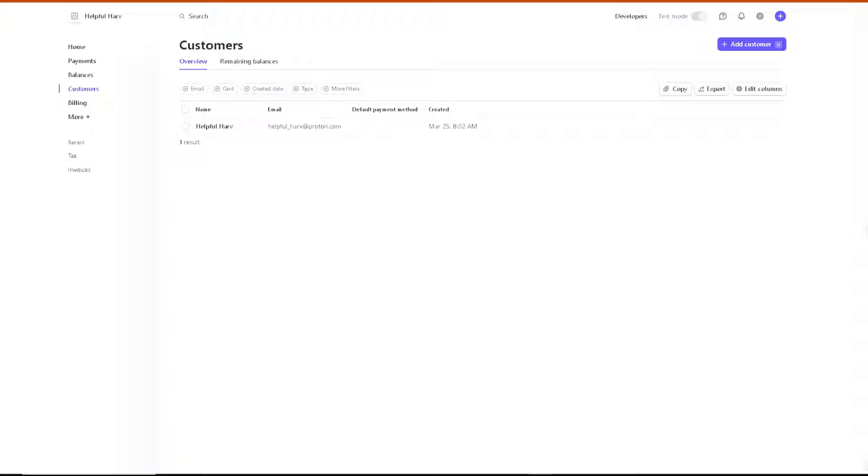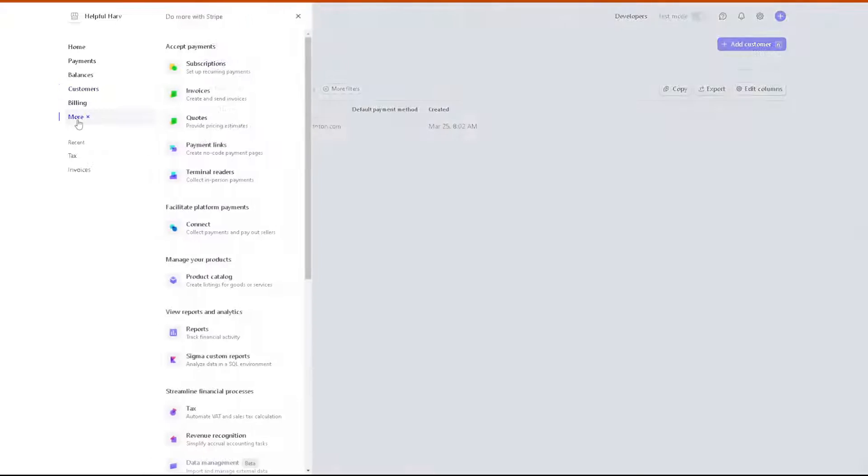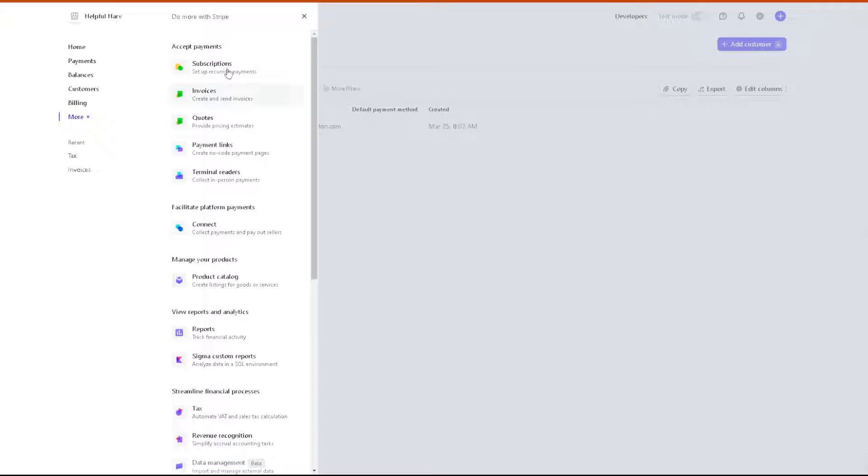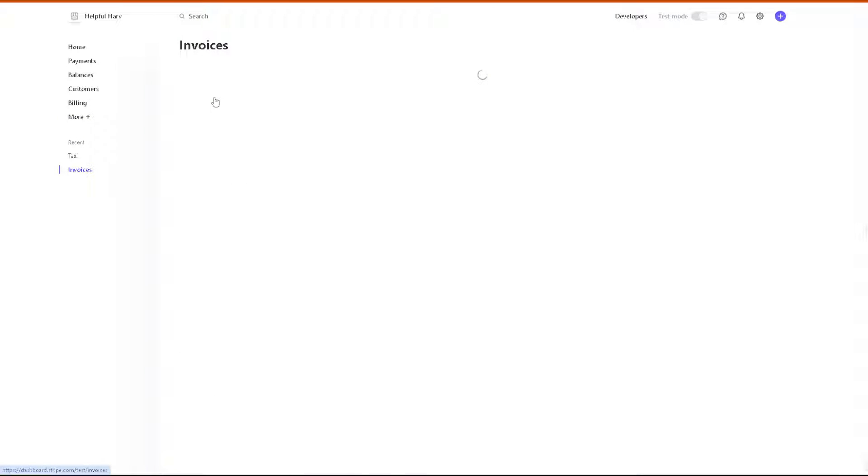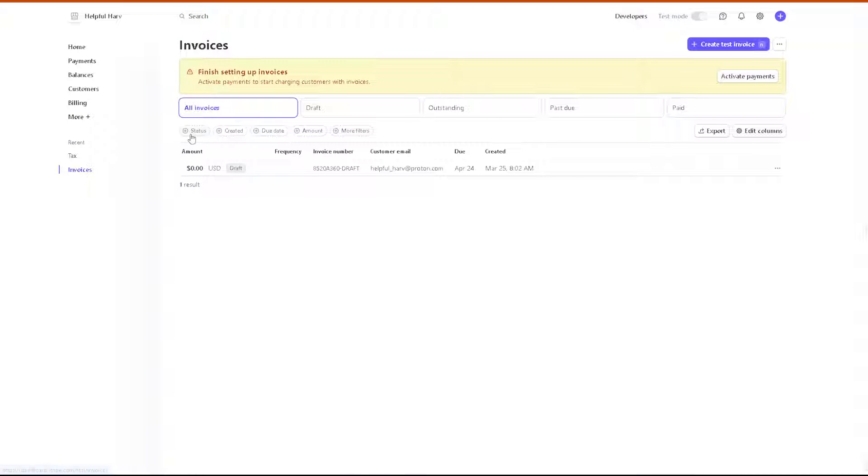Once you are on the dashboard of your account here in Stripe, creating an invoice is a straightforward process. All you're going to do is go to the left side panel of your dashboard, click on more, and when you reach the accept payment section, click on the create invoices or send invoices option.